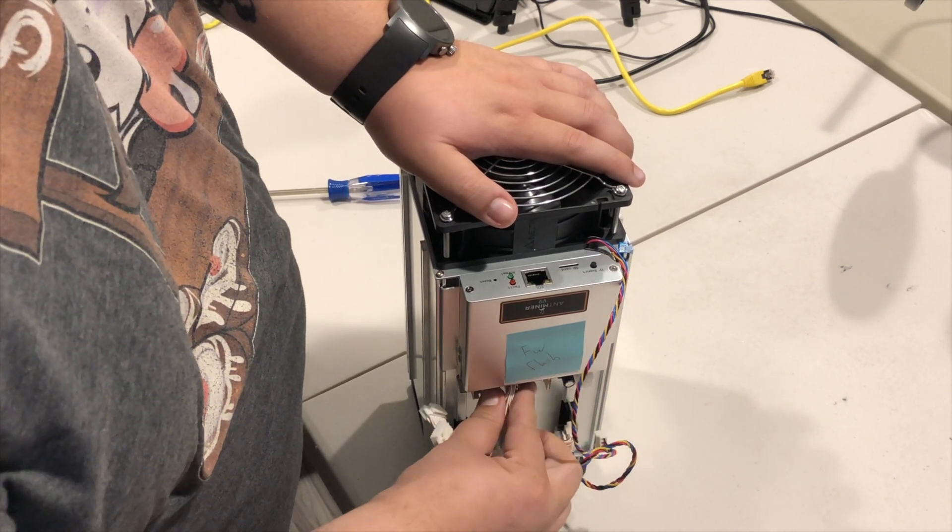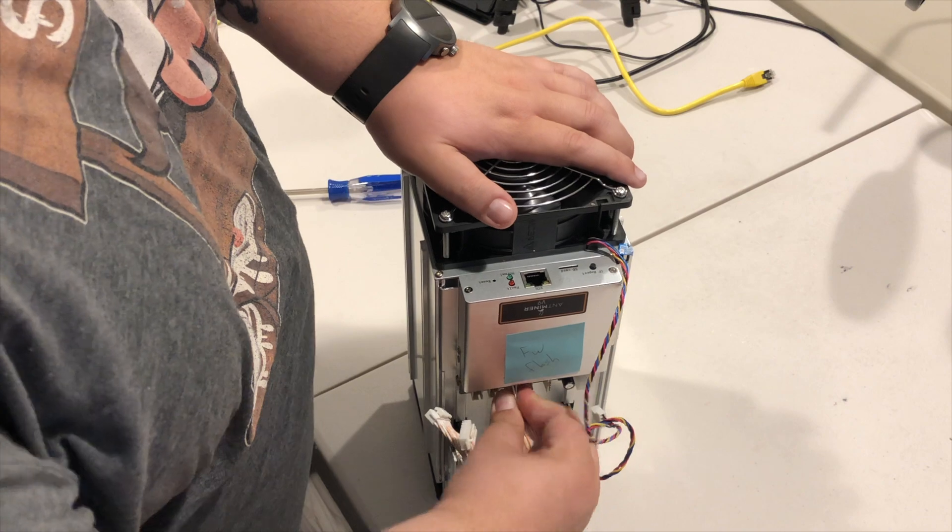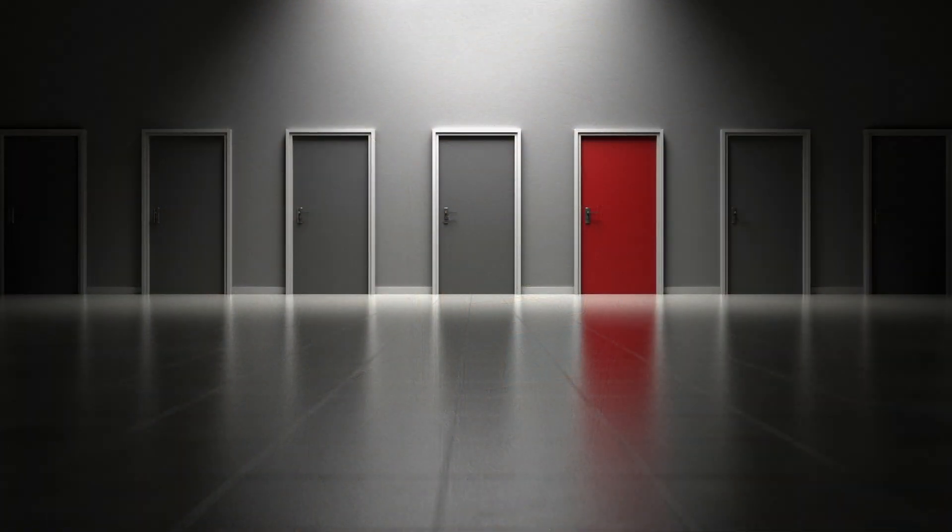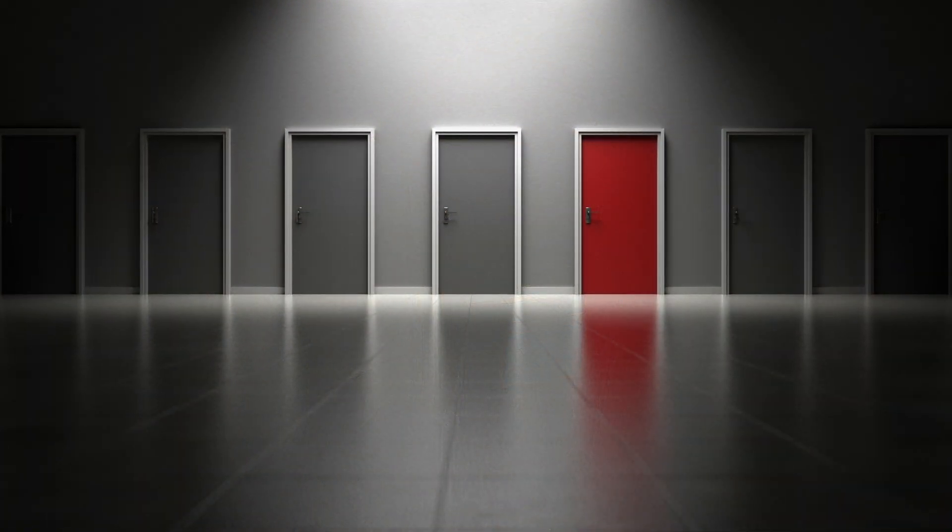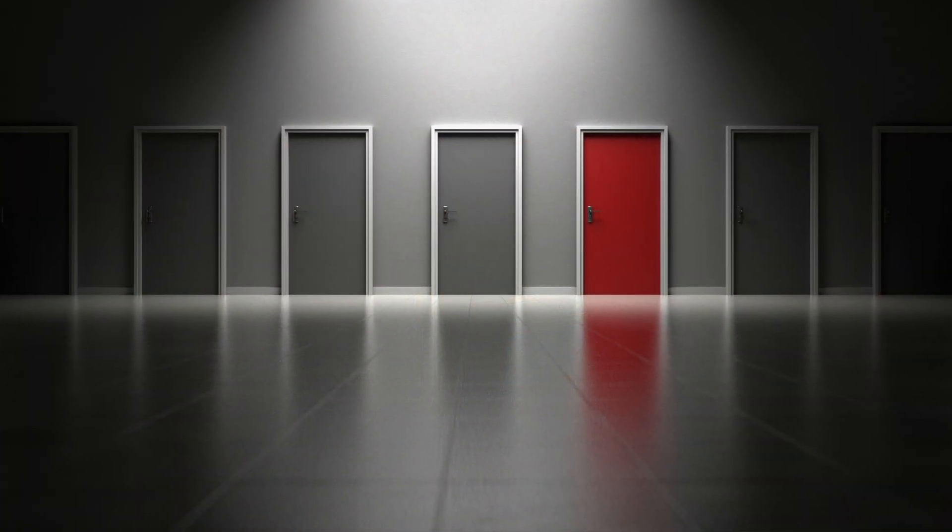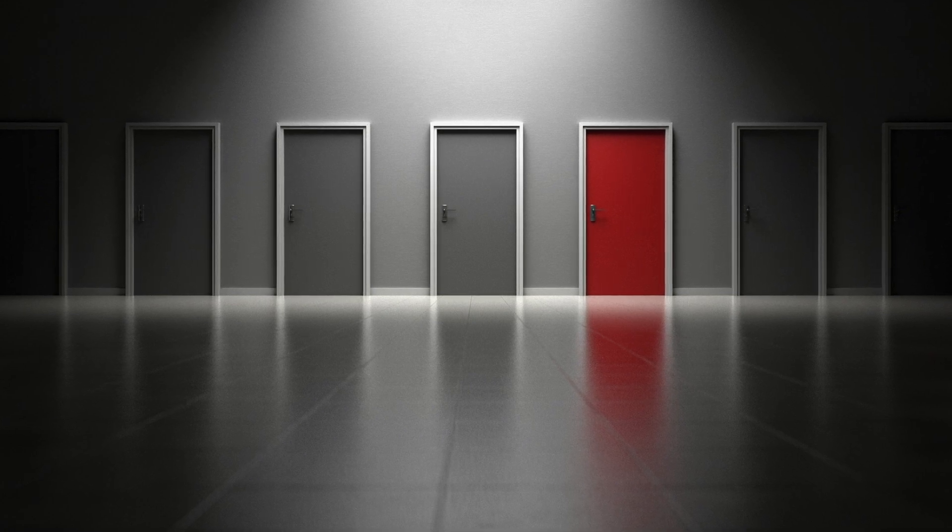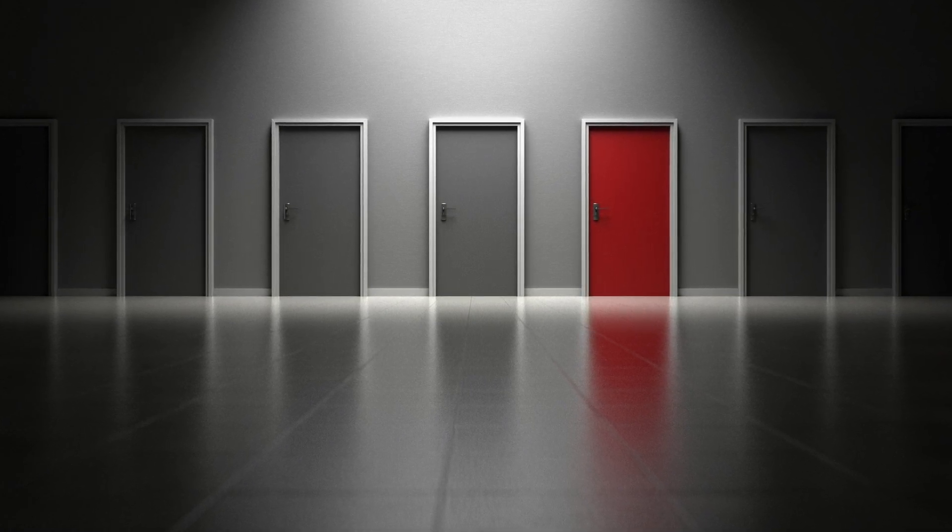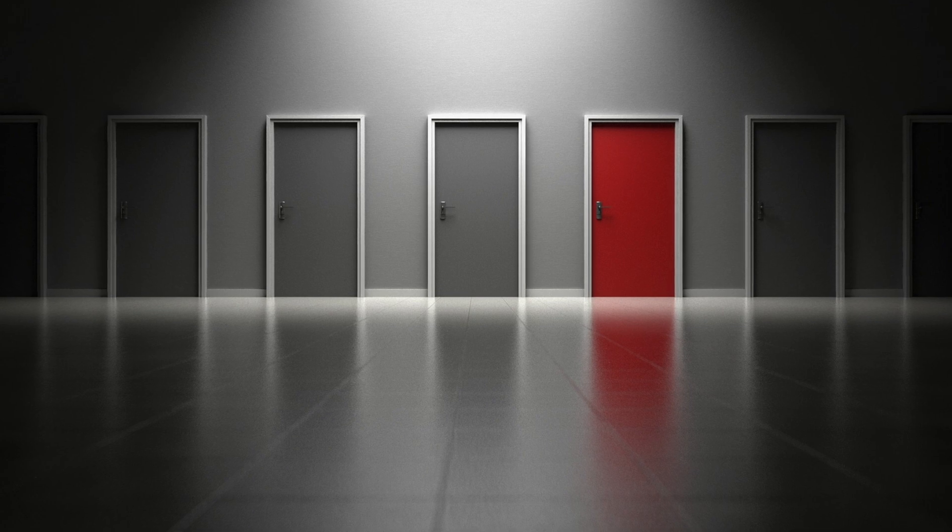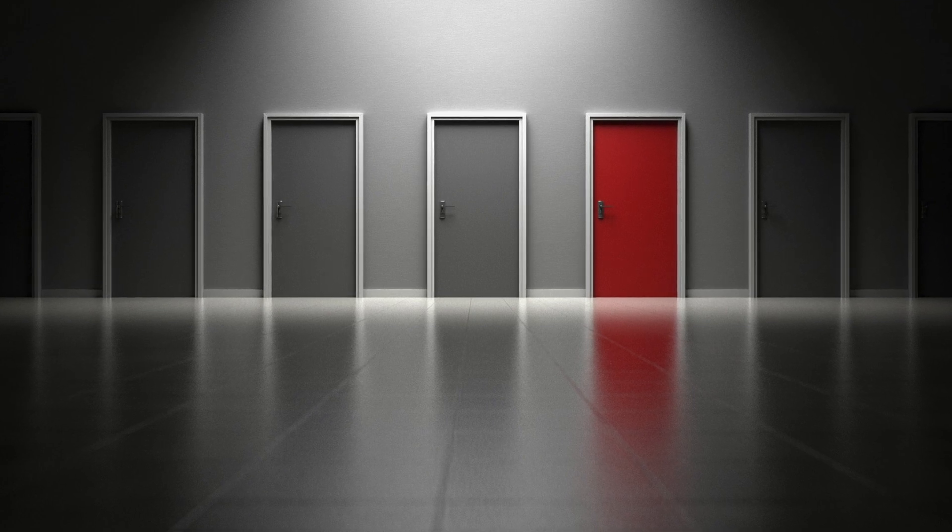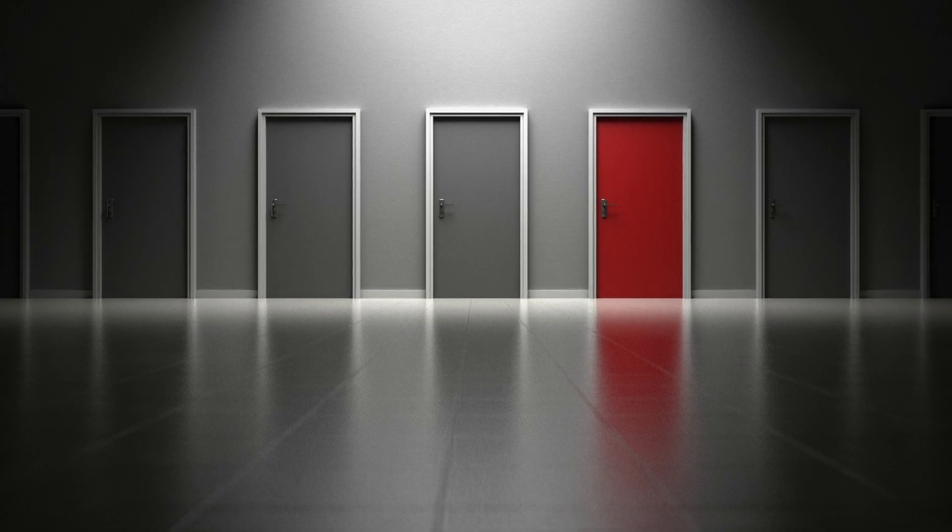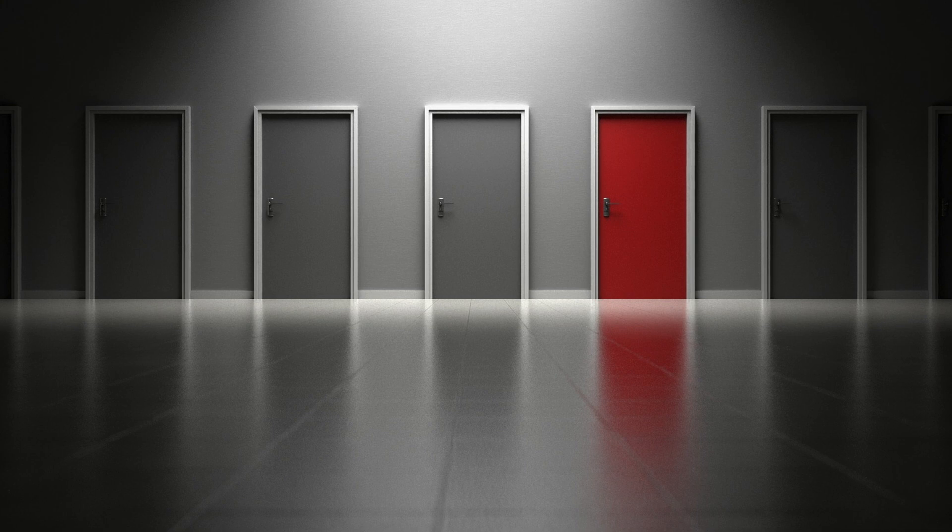Next up, inserting the micro SD card. Now here's where things get a little more interesting. Some miner models include a micro SD card slot right next to the ethernet cable port. If yours does, skip these next couple steps and go right to inserting the micro SD card. If not, keep right on watching.